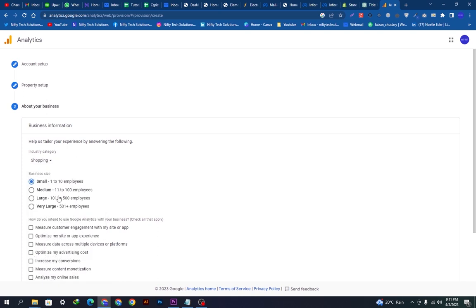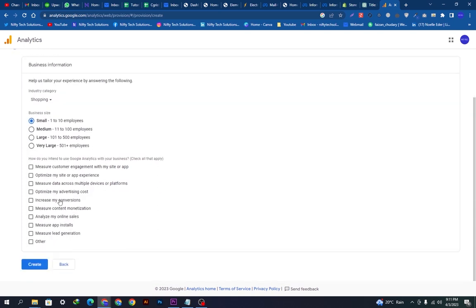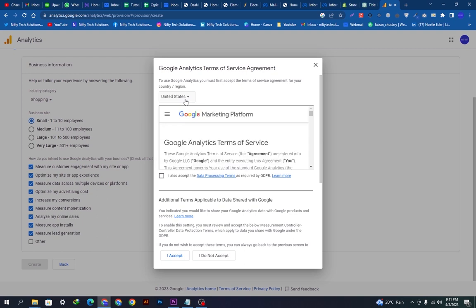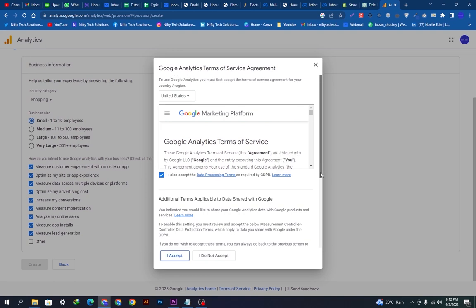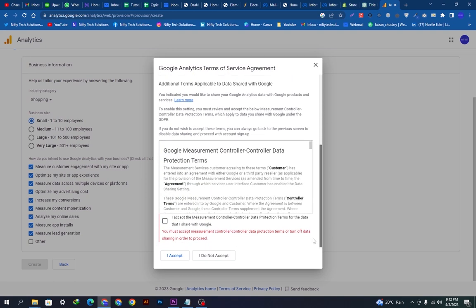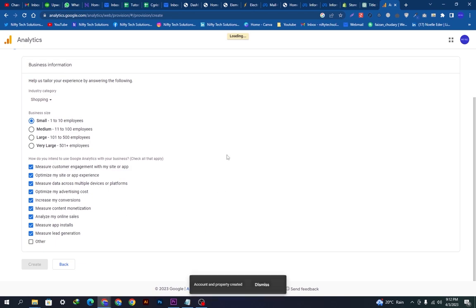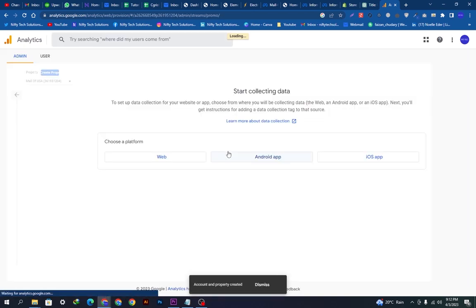It is a small company, one to ten employees, so we will select this. These are the options for what things you want to use and measure on your website. I'm selecting all these and I will create. I will just tick mark the selection and click I accept. Now when we click I accept, the account will be created and we will go on the next step.